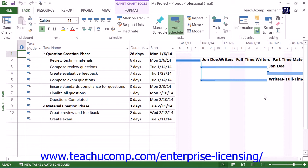Most views that are provided simply focus on showing task details or resource usage details. Next, you will learn how to switch between the different views of a project file and what you can generally expect to see within the views that are available.